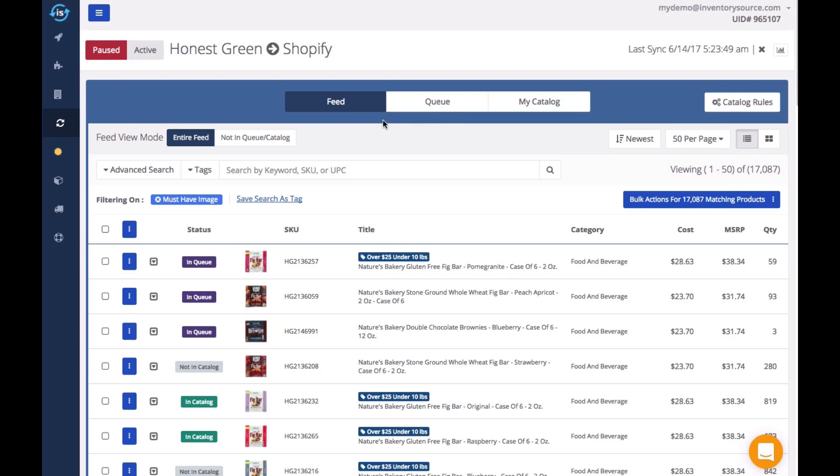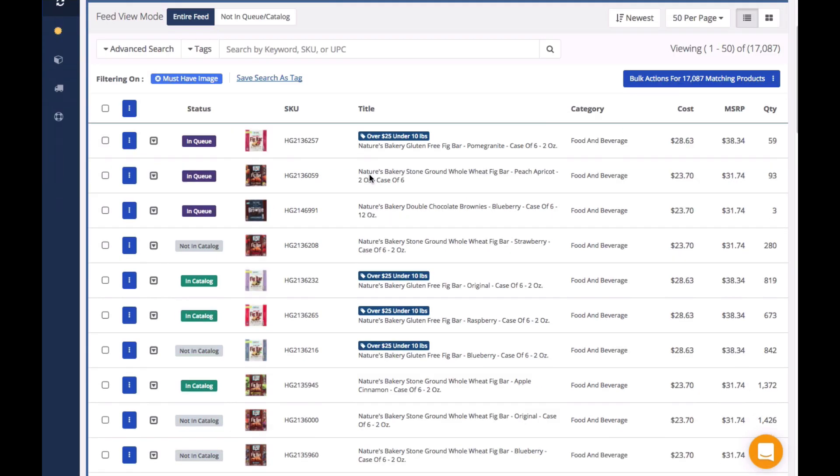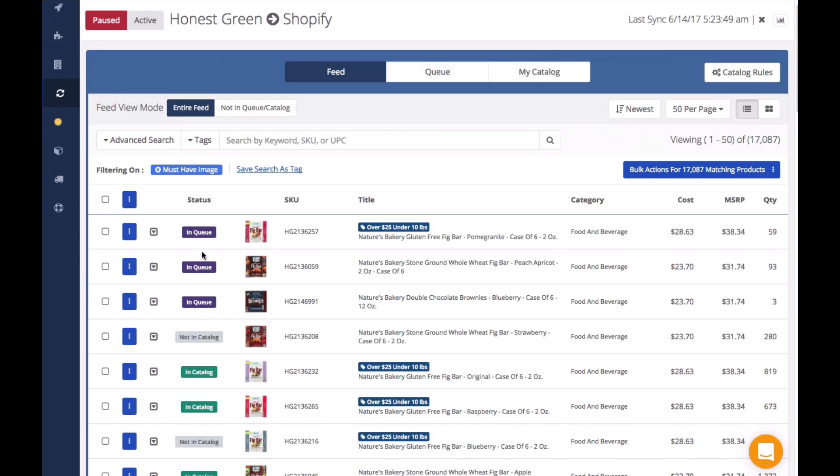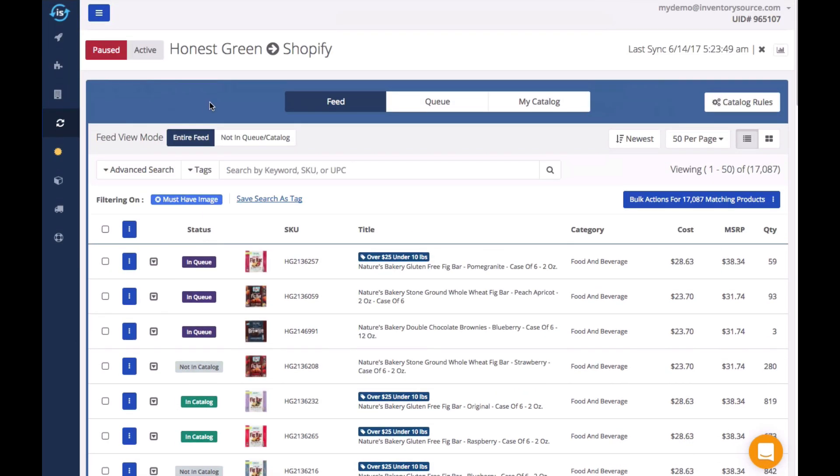Welcome to the overview of our Catalog Manager. With this dashboard, you are able to easily search through your supplier's feed, customize the products you want to sell, and control your store's catalog.